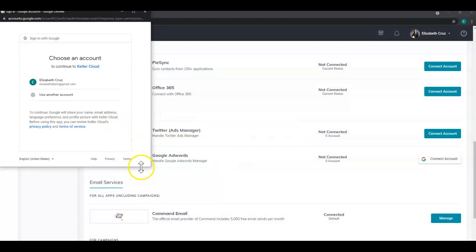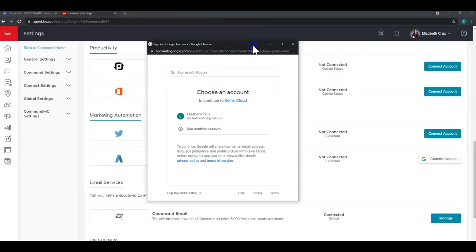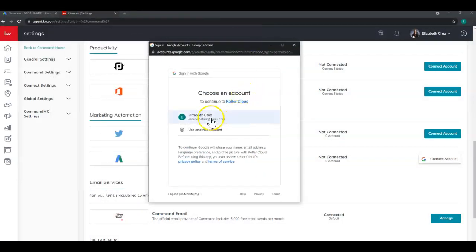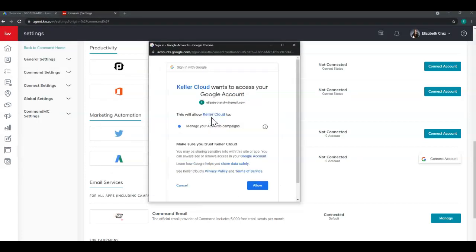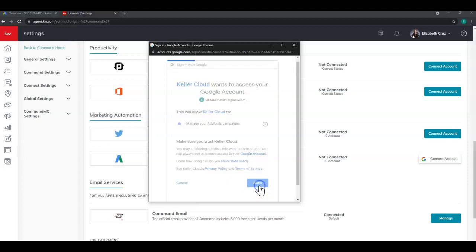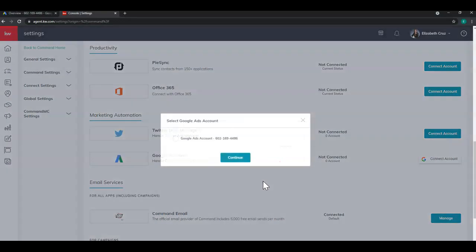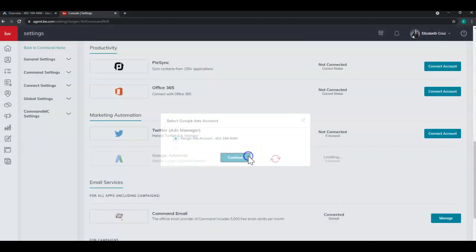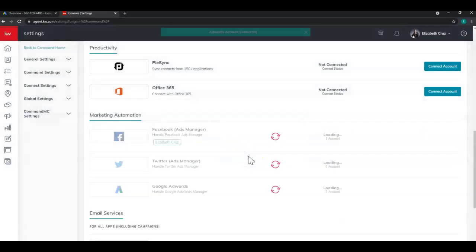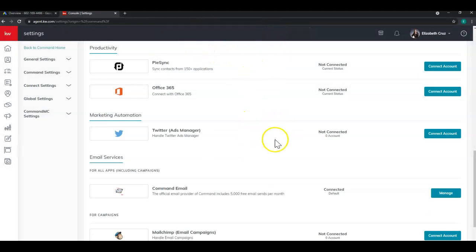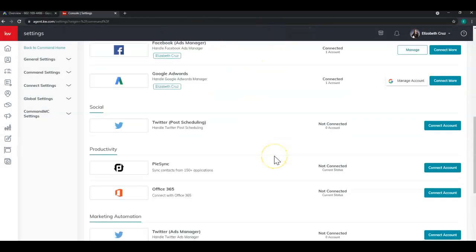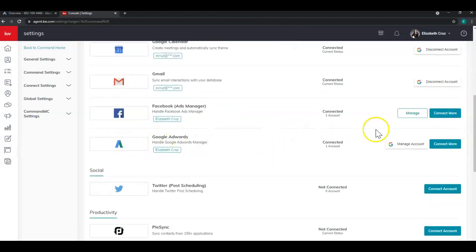And you'll see a pop up. Let's get it moved to the center. So I'm just going to click my account. Click allow. And you'll see it load. And you'll select your Google ads account. And click continue. And you'll see the green connected banner at the top. So that's part two of connecting your Google ads account to command.